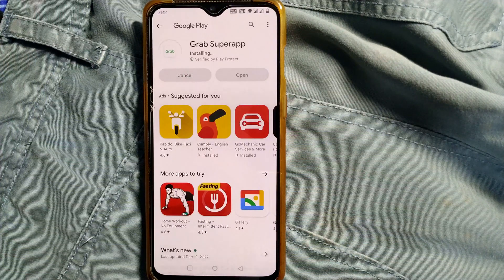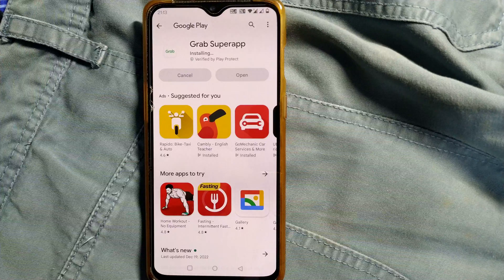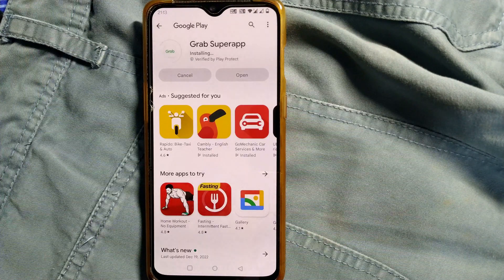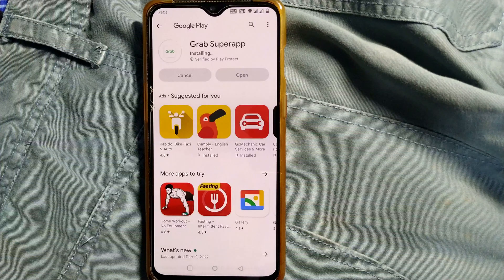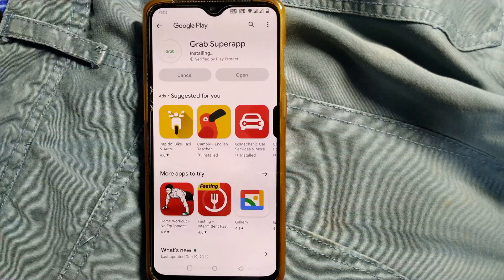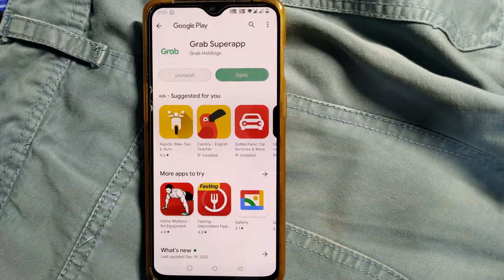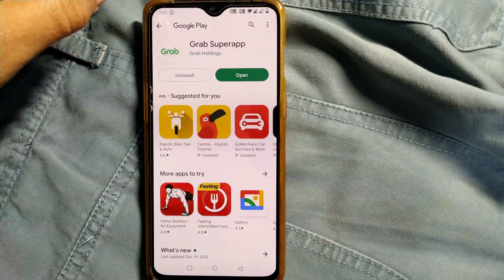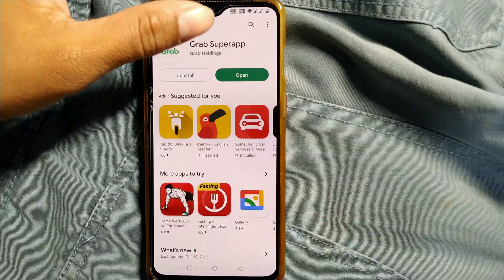My advice is, as far as possible, try using the latest app. It will have a very good user interface, and a lot of secure features will also come with the latest updated version — not only for Grab, but for any app. It is installing now, and you can see it has installed. You can now easily open your Grab app and use it.